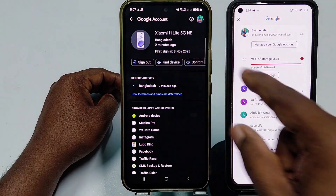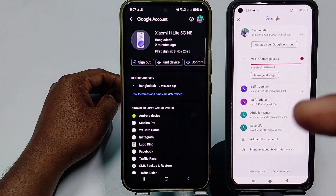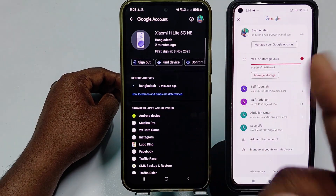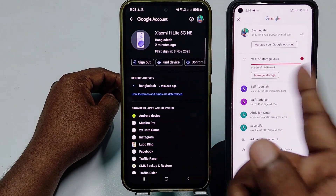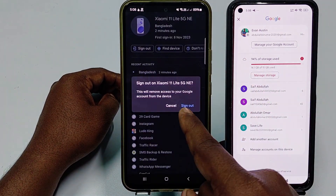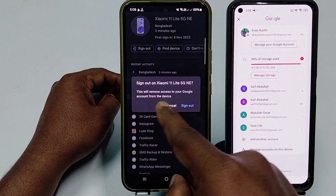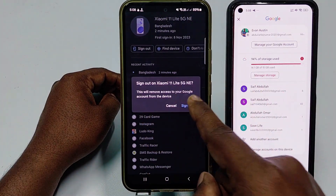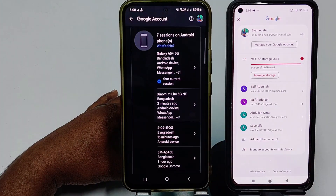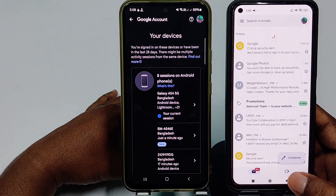You can see I was active just two minutes ago on that device. I want to sign out this Gmail from this phone, so I'll click on 'Sign out.' This will remove access to your Google account from that device. Let me click Sign out — and we are done.